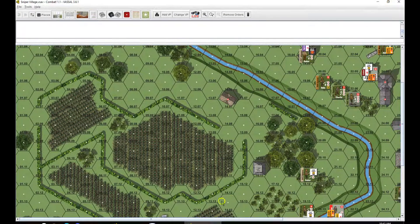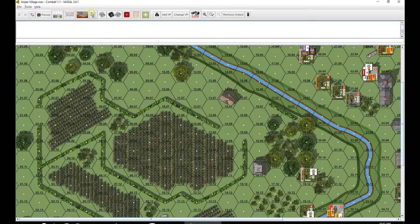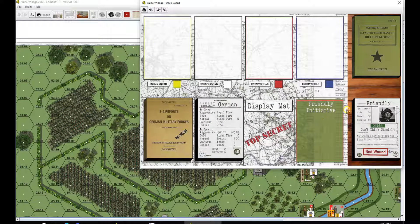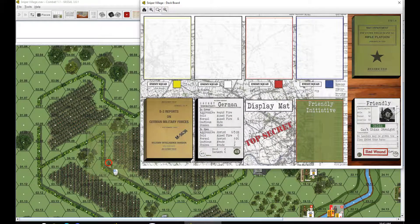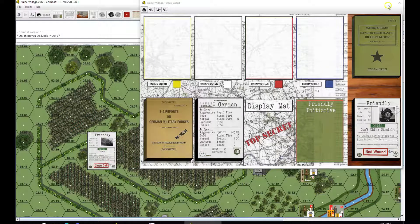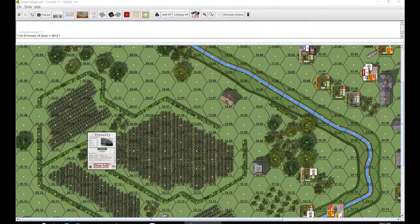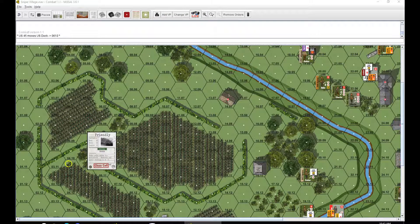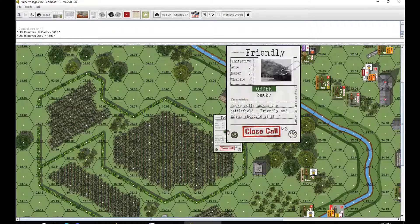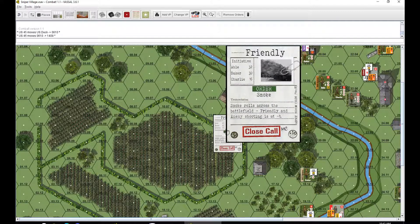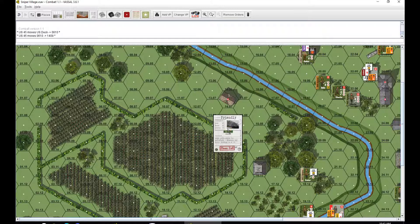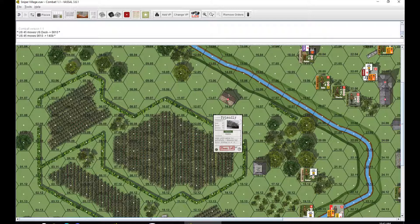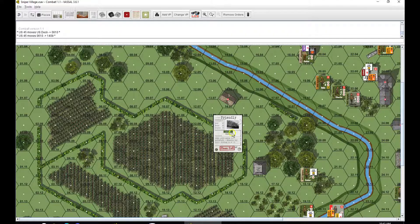We will be drawing a card from the deck for our initiative. That's going to be smoke rolls across the battlefield. Friendly and enemy shooting is at minus 1. And the initiative looks good. I like the initiative.